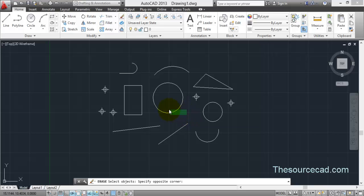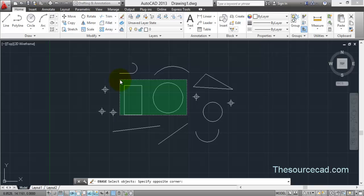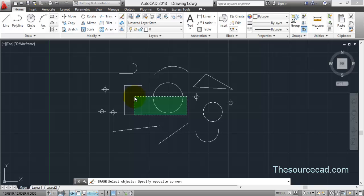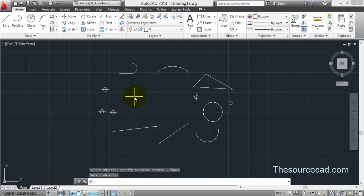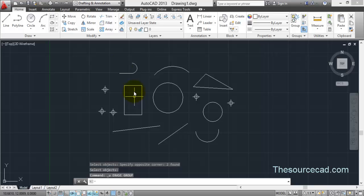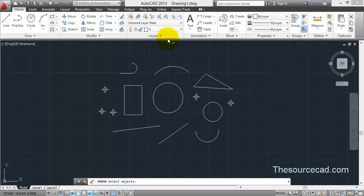Let's do this again, but this time I'll click on the right of the screen and drag the window towards the left. Now we get a dashed window. The difference with the dashed window is you can just touch the objects and they will be selected. You can clearly see that both the rectangle and circle are not completely enclosed, yet they are still selected. Press Enter and they will be deleted. This is the difference between a solid window and a dashed window.